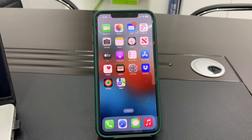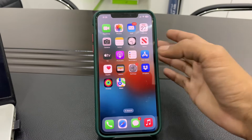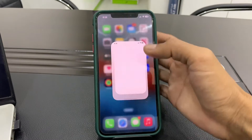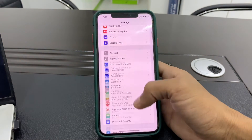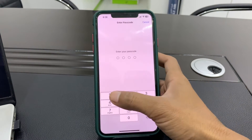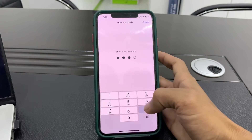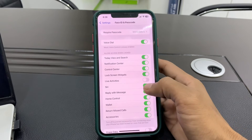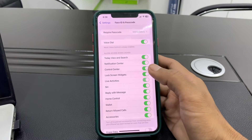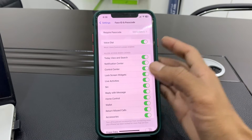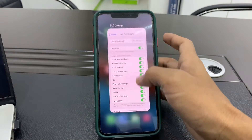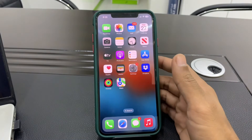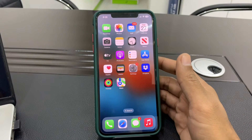First of all, make sure that you turn on Live Activities. Open your iPhone Settings and click on Face ID and Passcode, then make sure that Live Activities is turned on.